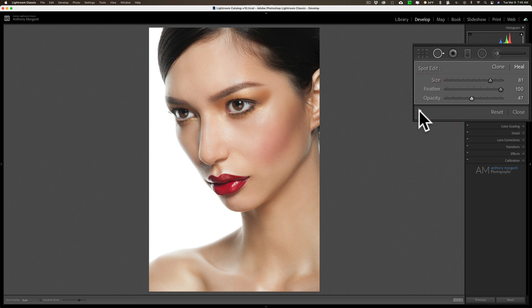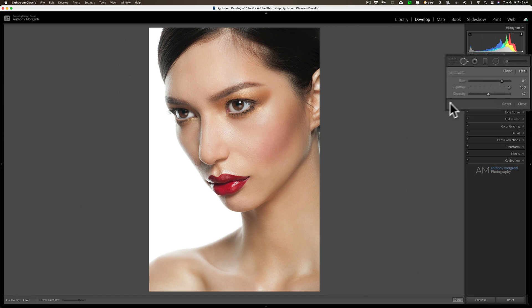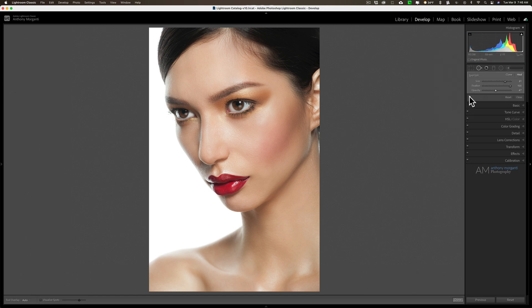Now your best bet is to try to avoid this situation altogether when taking the shot. A smaller light source will tend to be more specular and give you these hotspots. If you're using something like just a bare flash, you'll tend to get these hotspots. Even a beauty dish that's a little smaller could give you these hotspots. You'd want to try to get a larger light modifier — a large softbox would be better than a smaller light modifier like a bare flash.